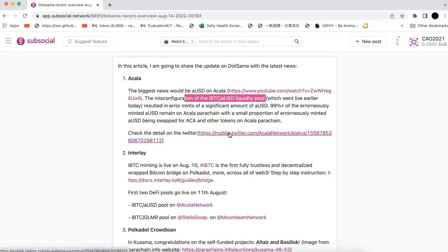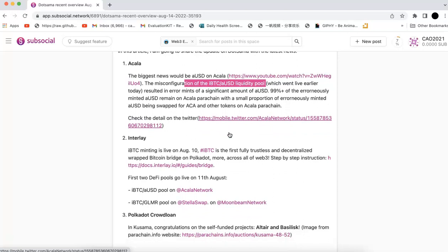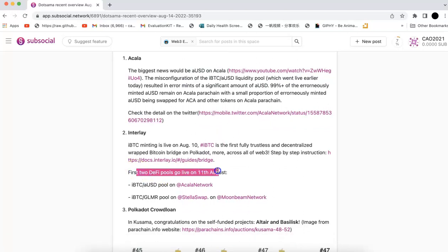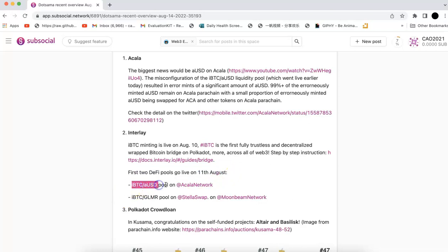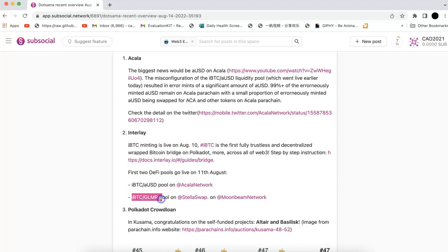They have made Twitter updates if you're interested, you can check that. This is related to several parachains. First, Interlay, but Interlay has a DeFi pool live on August 11th. One of them is IBDC AUSD, which is the pool that got the big hit. The second pool, IBDC with Glimmer on Stellaswap, looks okay. Interlay explained they didn't get much influence.